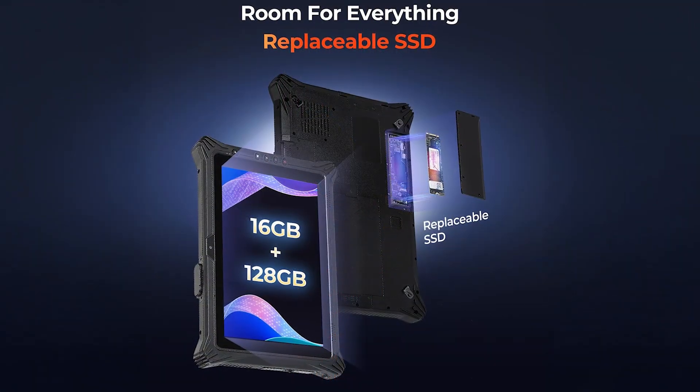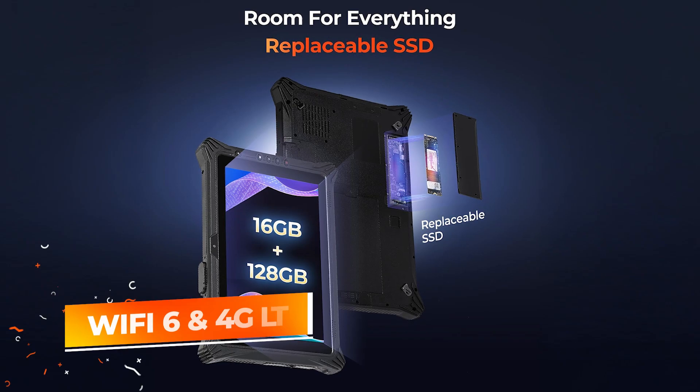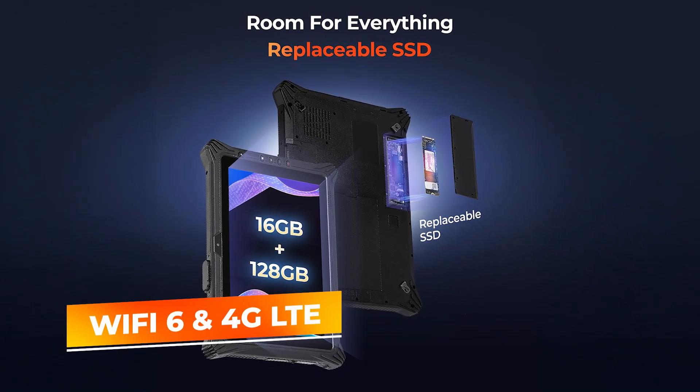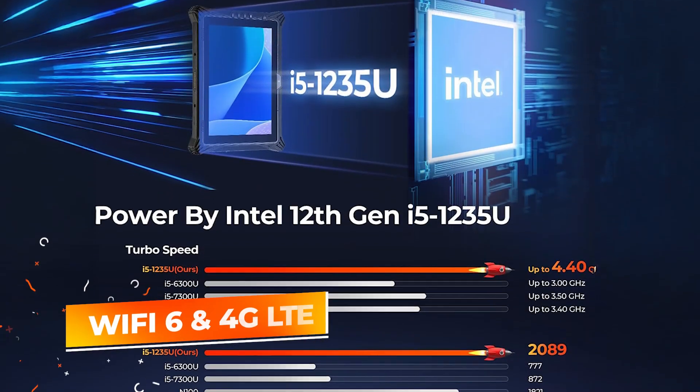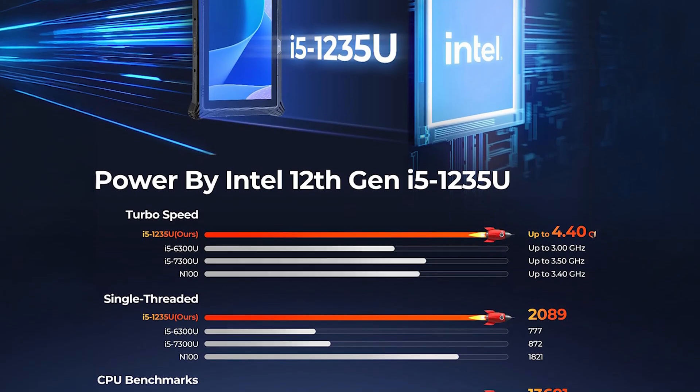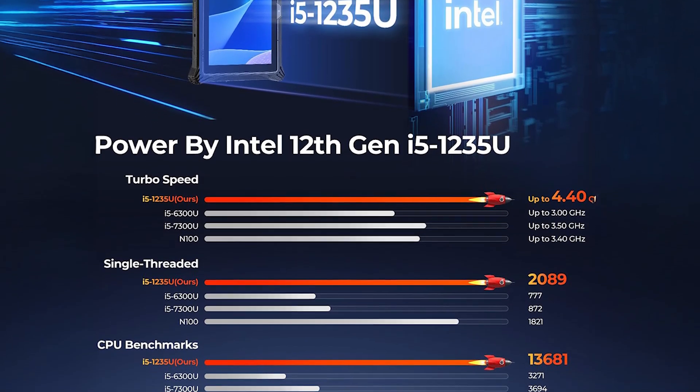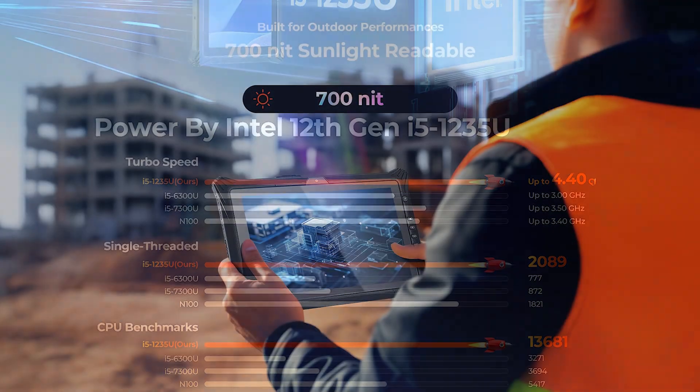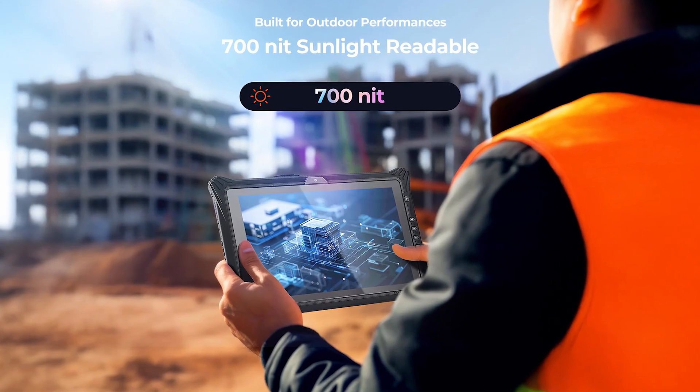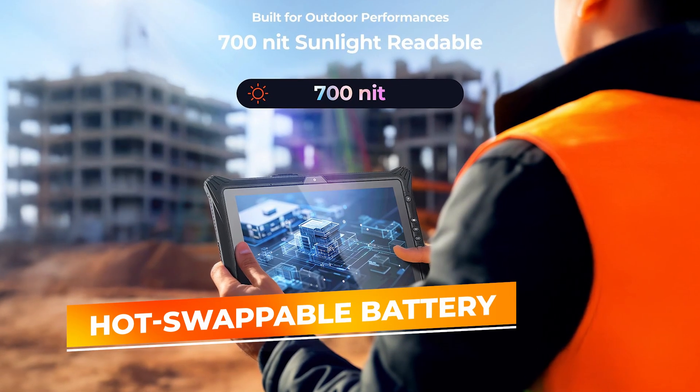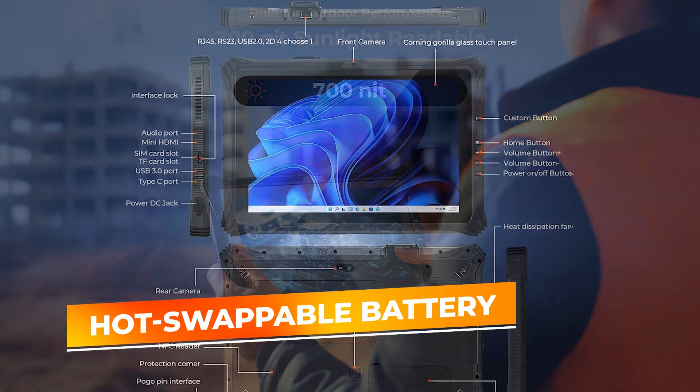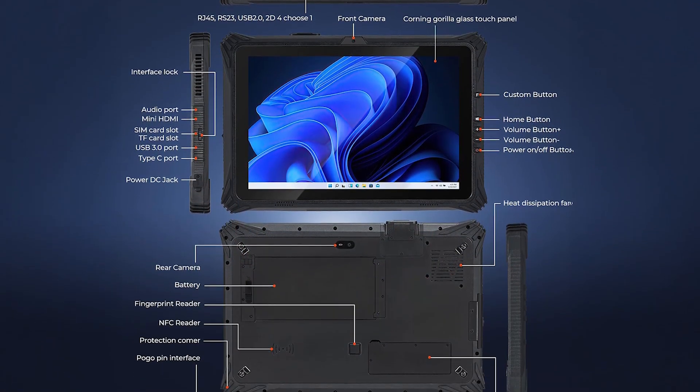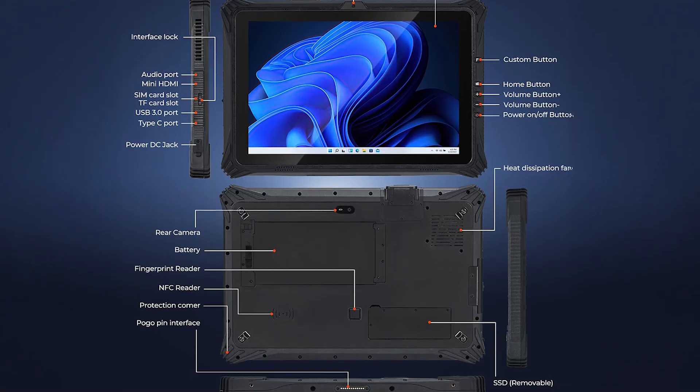For enhanced connectivity, the tablet supports Wi-Fi 6 for fast and stable internet access, as well as 4G LTE capability, allowing you to stay connected even in remote locations where traditional networks may not reach. Another standout feature is its hot-swappable battery technology, which allows you to use the device for extended periods without having to power down for a recharge.